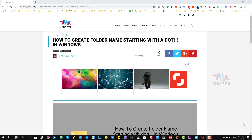Hello everyone, welcome to AU Tech Tips. Today we are going to see how to create a folder name starting with a dot in Windows. By default, Windows does not allow you to start a folder name or end a folder name with a period or space, but we can achieve a folder name starting with a dot in Windows.